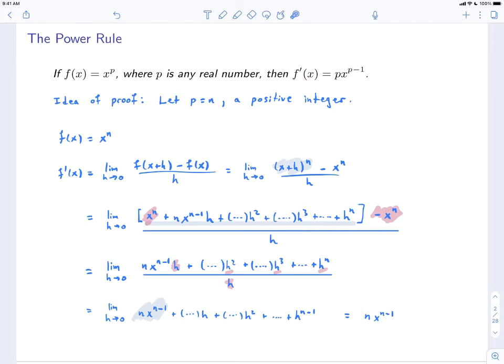Now at this point we're only ready to prove this for powers that are positive integers. But later on we'll have the tools we need to prove this for more general exponents. And it is indeed true for any real number p.